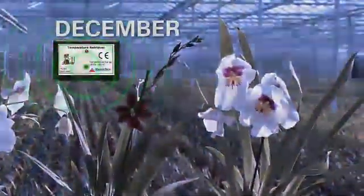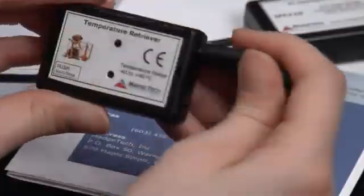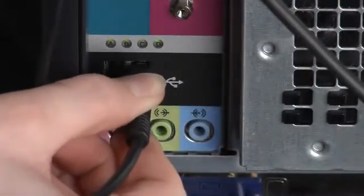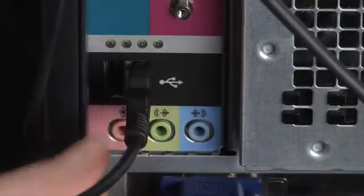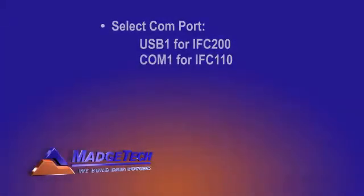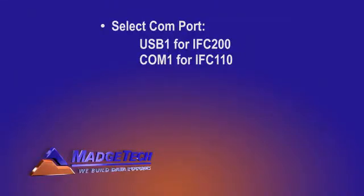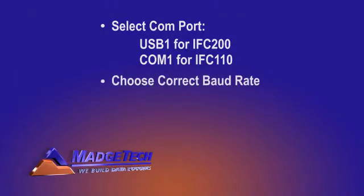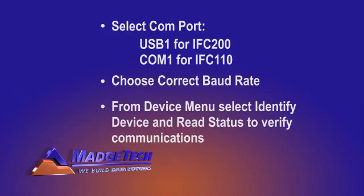When logging is complete, connect the data logger to an interface cable and connect the other end of the cable to a computer. Set up the device for communication by applying the same communication steps reviewed in the beginning of this tutorial. Select the COM port and baud rate, and then verify communications with the Identify Device and Read Status command.